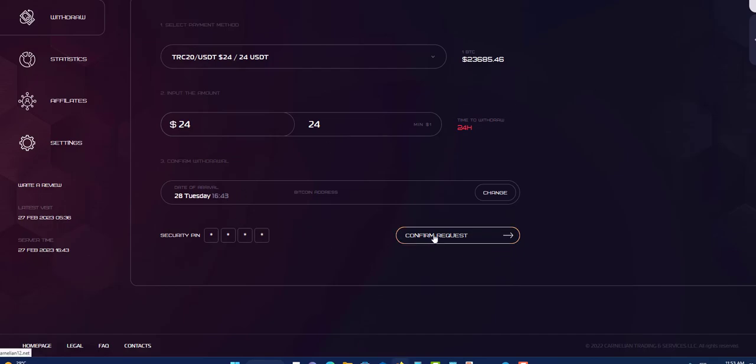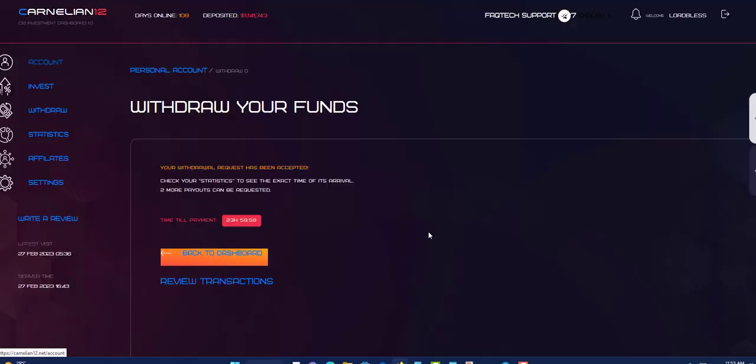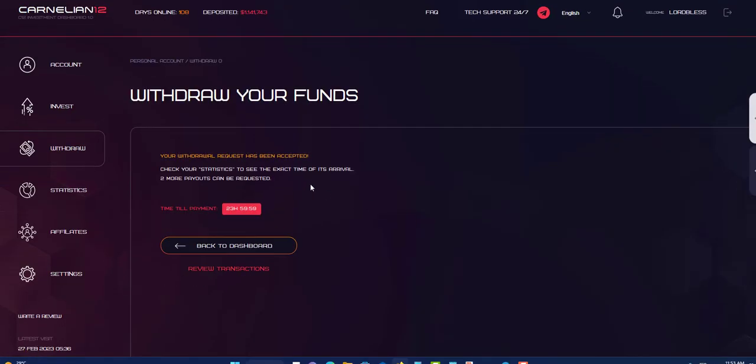Hold on, I see where I'm going. Okay, so I get it now. Confirm request. So it should be going. You have to ensure that you put in the right pin. So always ensure that you have your pin ready. As you can see, I made a mistake withdrawing and I fixed it. So your withdrawal request has been accepted. Check your stats to see the exact time of the arrival. Two more payouts can be made.